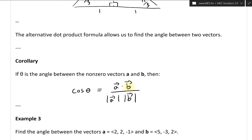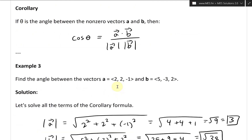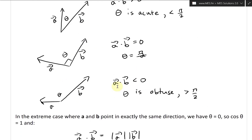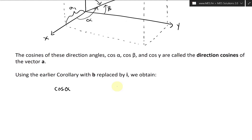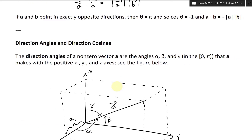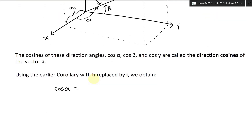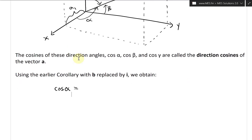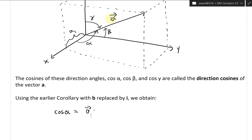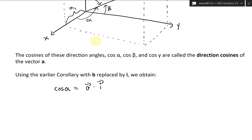Going back to the corollary: cosine theta equals a dot b divided by the lengths. We replace b with i, so cosine alpha is equal to a dot i divided by the length of a and then divided by the length of i. So we have: a dot i divided by the length of a, then the length of i.